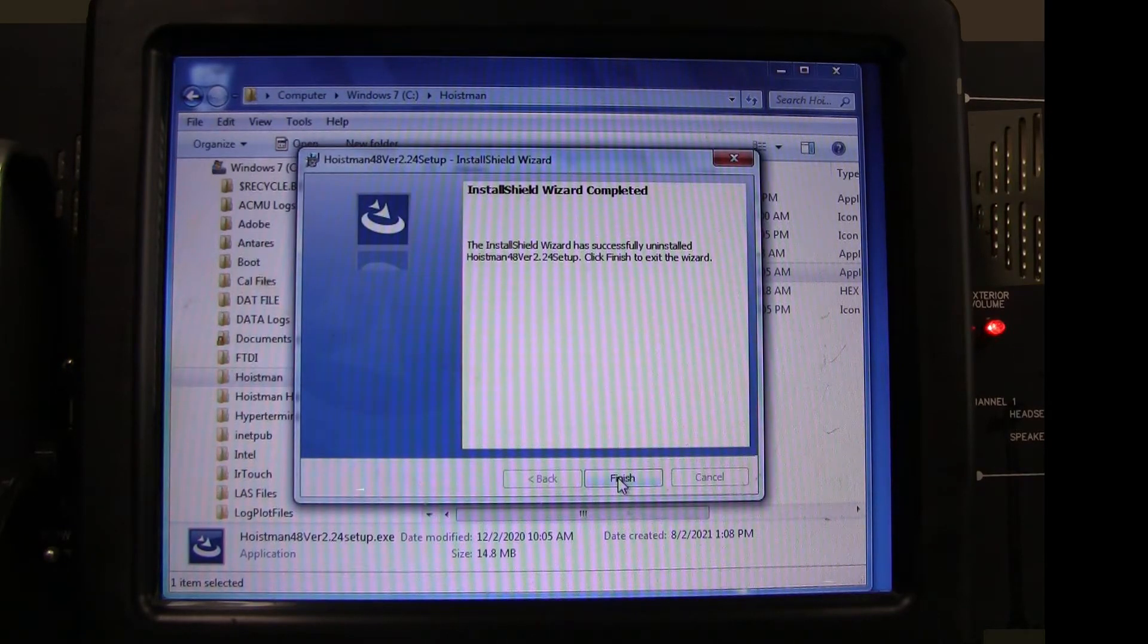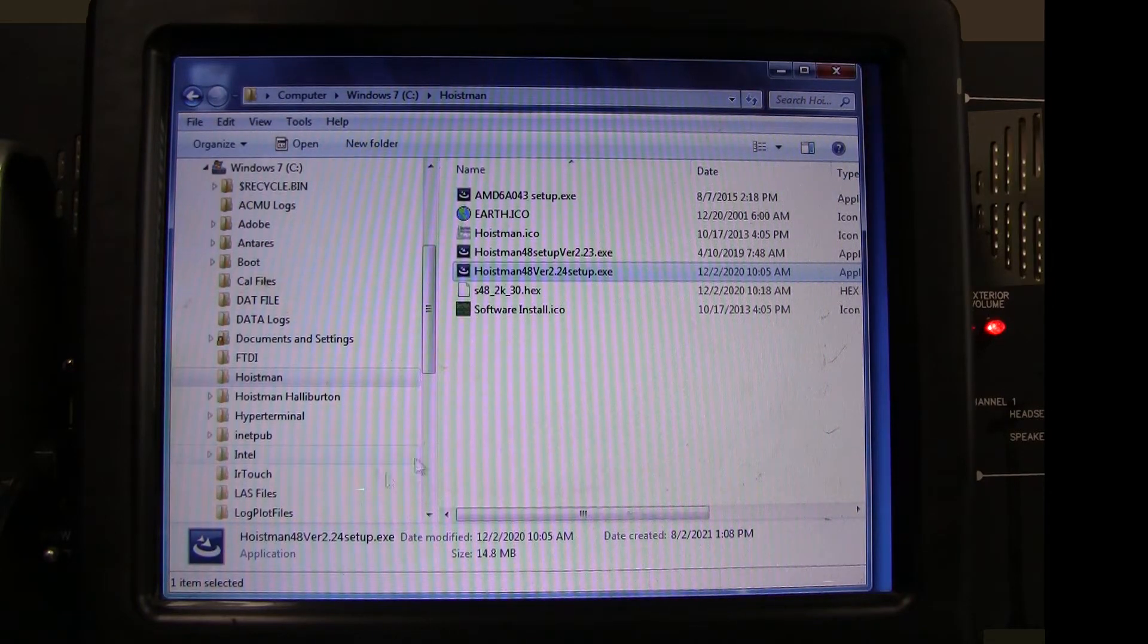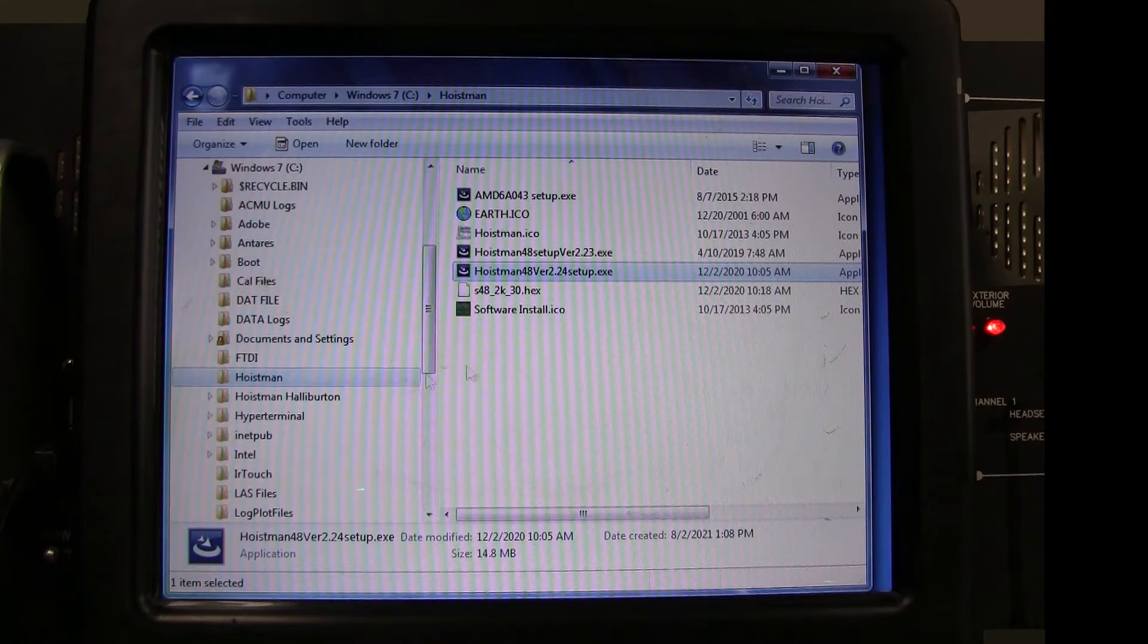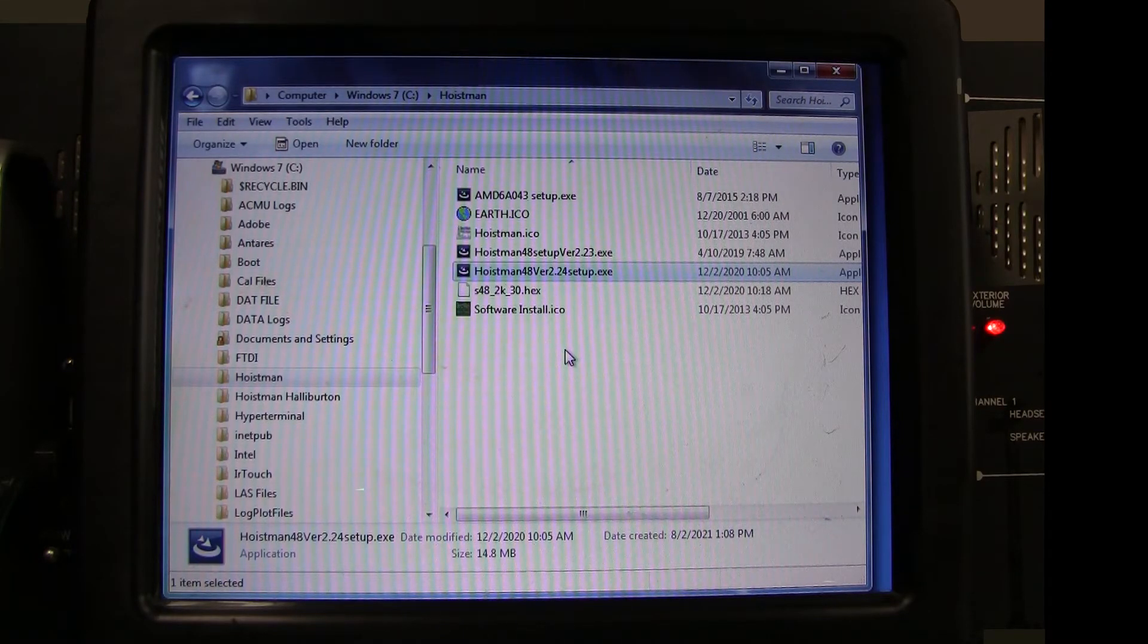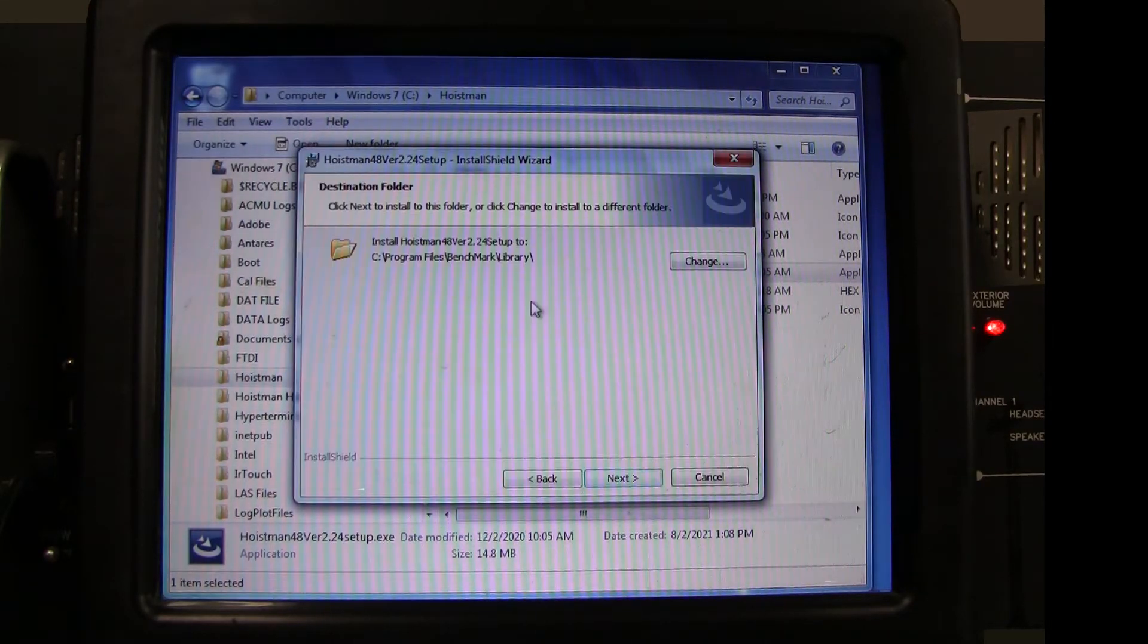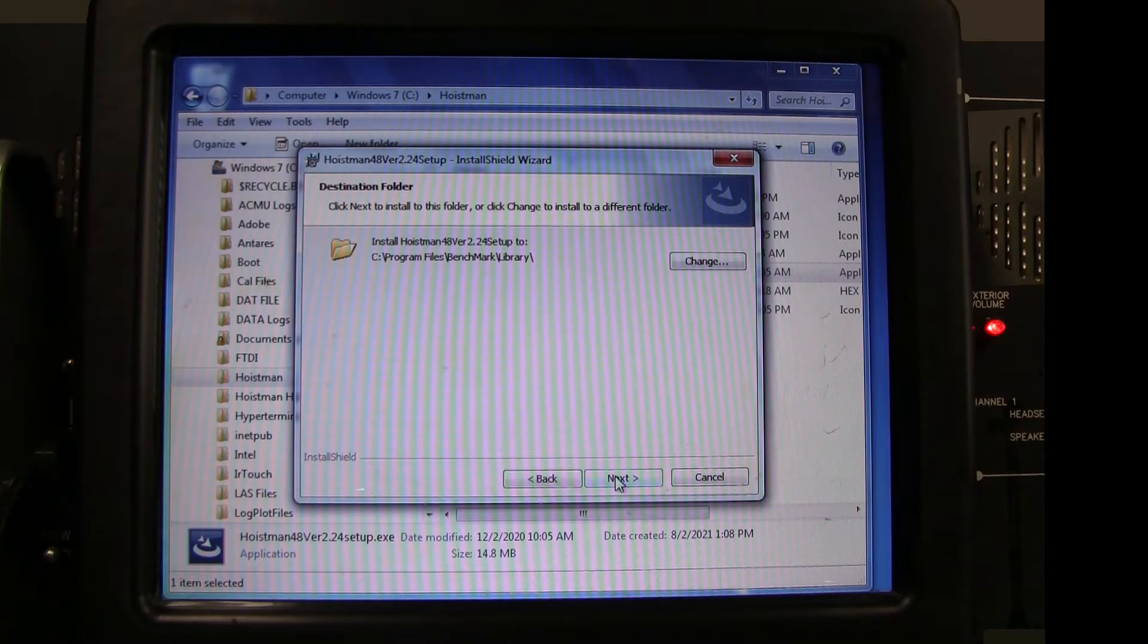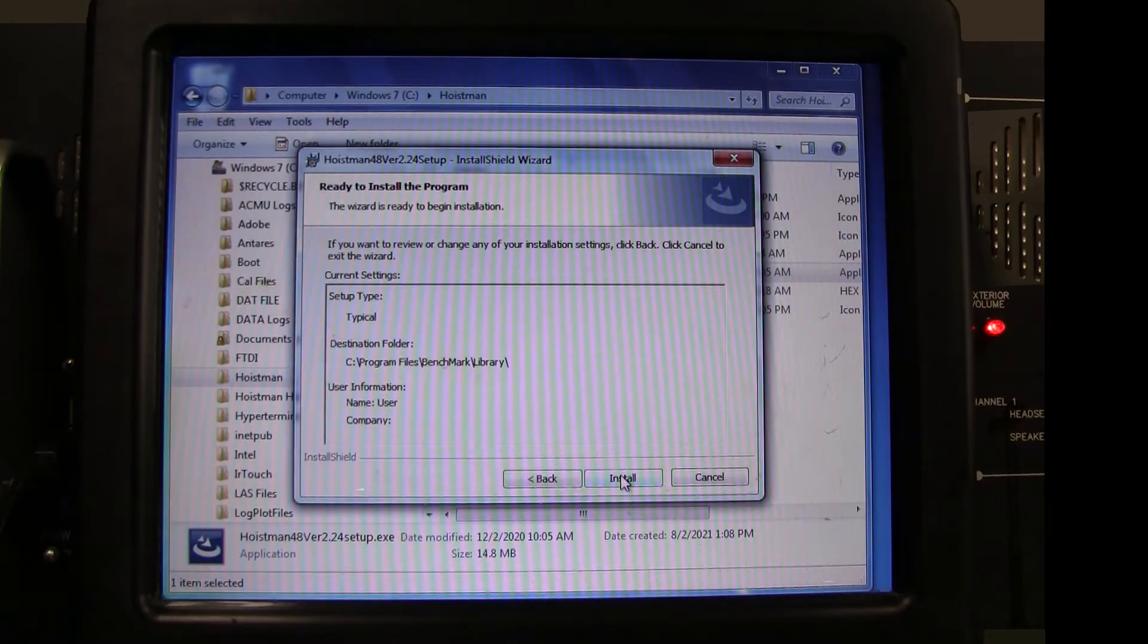Now back in the Hoistman folder, double-click on the newest version of the Hoistman file. It will ask you to verify the destination folder. Click Next, and Install, and it will begin installing the update.